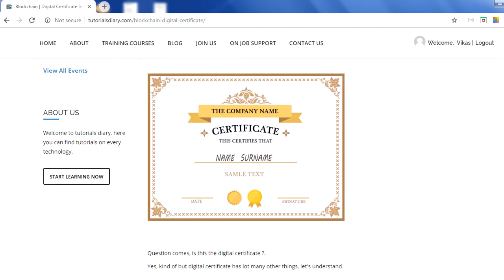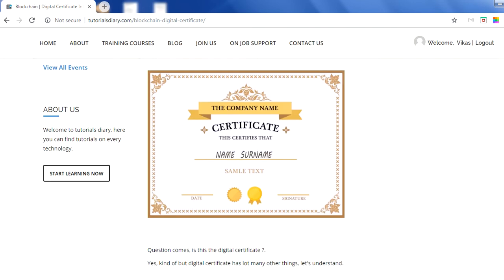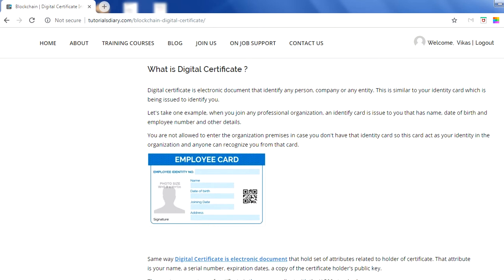Whenever we talk about digital certificates, the very first image that comes to mind is a physical certificate. We all went to schools and colleges, and we are familiar with the certificates we used to get as hard copies, which had our name, the year, and all kinds of details. You might be thinking: is a digital certificate related to this kind of certificate? Kind of — but a digital certificate has many more things apart from the hard copy. Let's deep dive and understand what a digital certificate is and what details it contains.